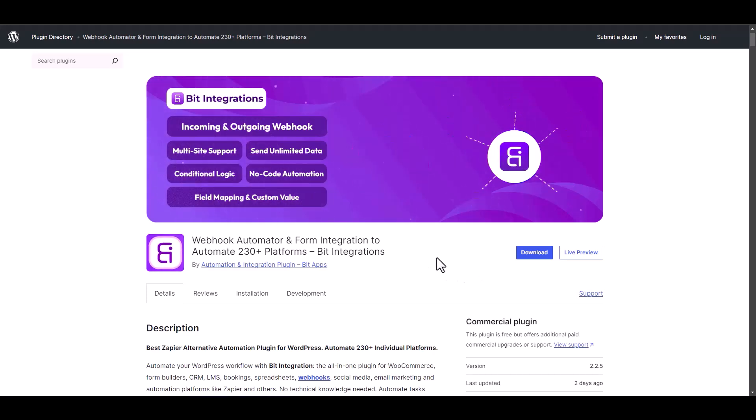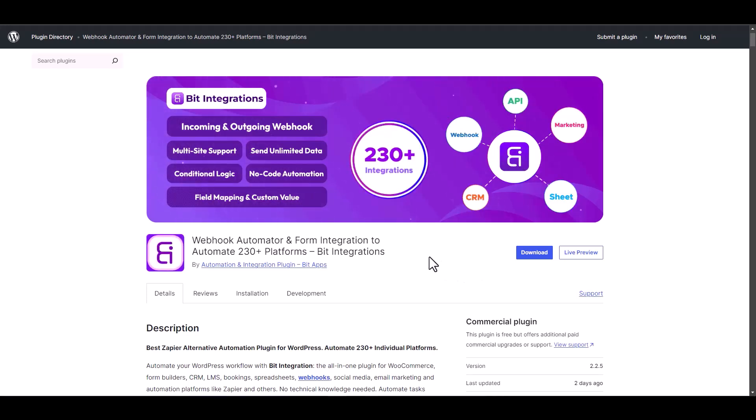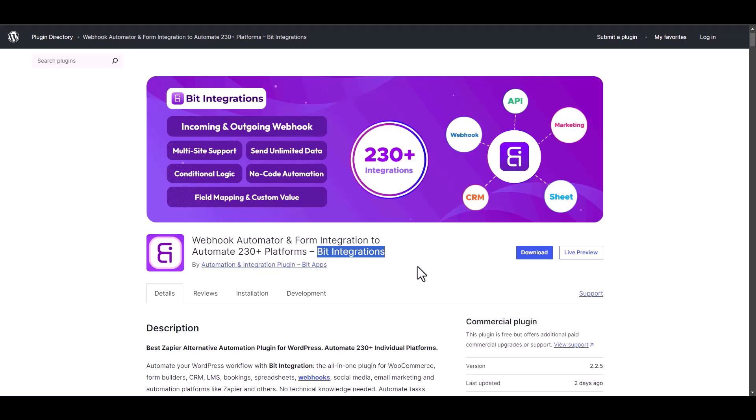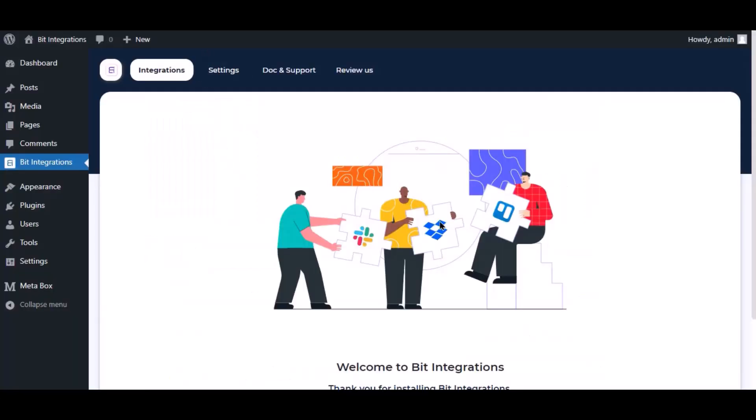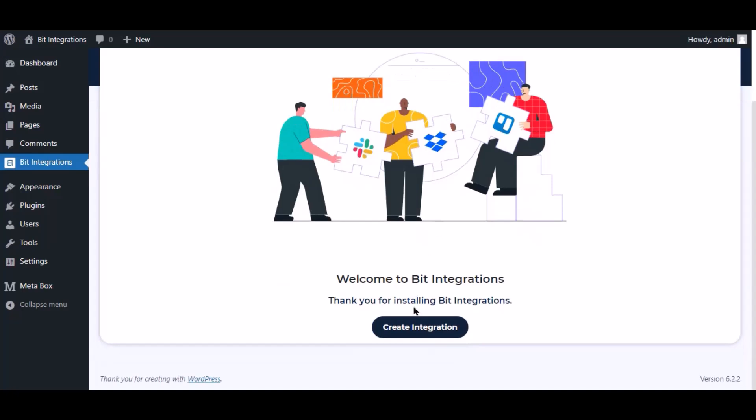I am utilizing the Bid Integrations plugin to establish a connection between these two platforms. Let's go to Bid Integration dashboard. Now click create integration.